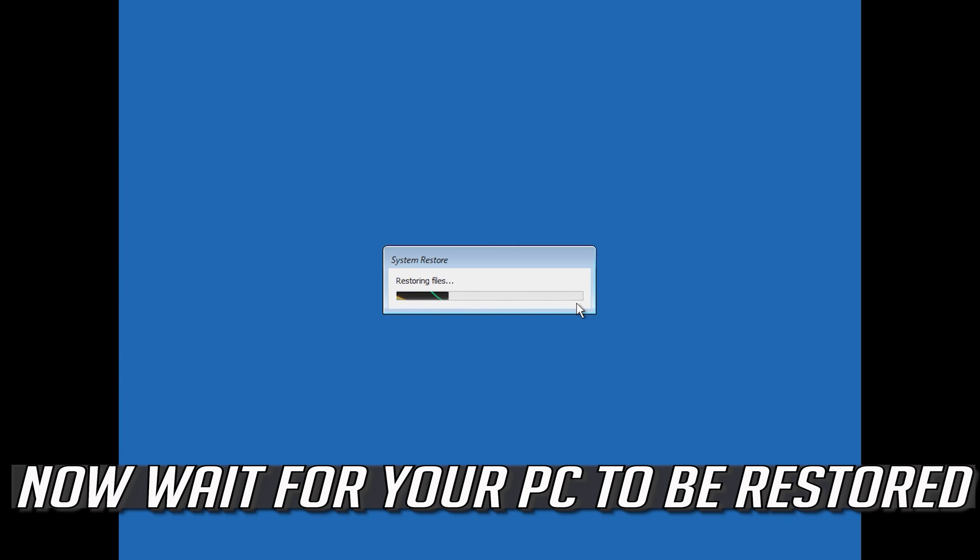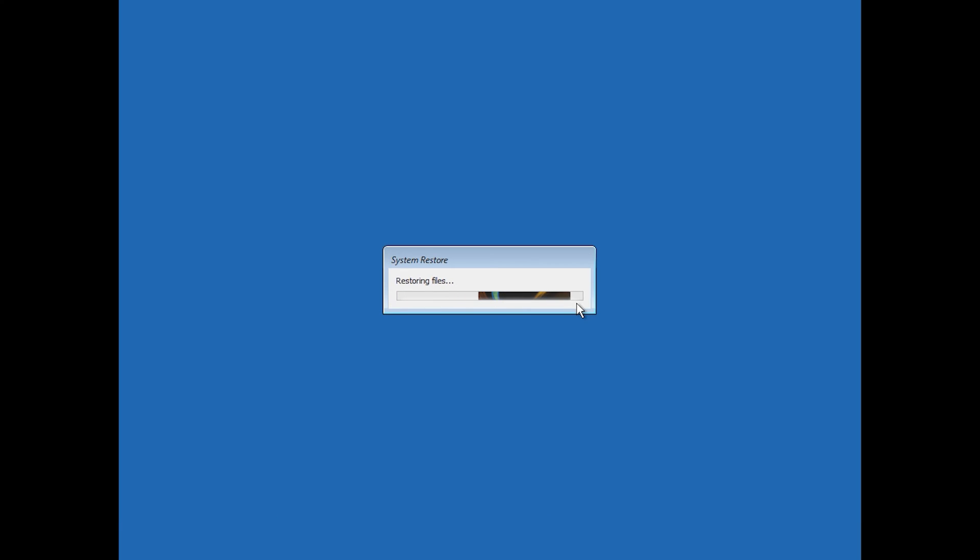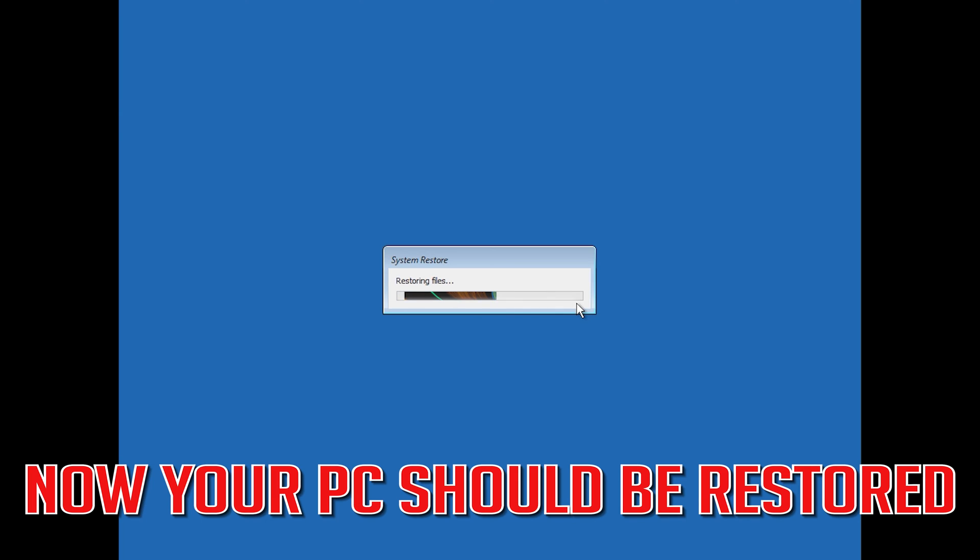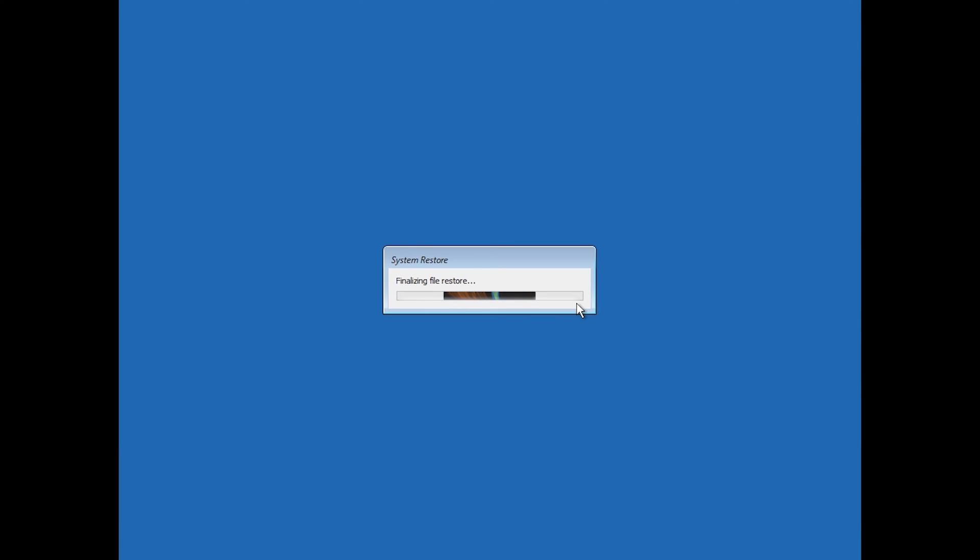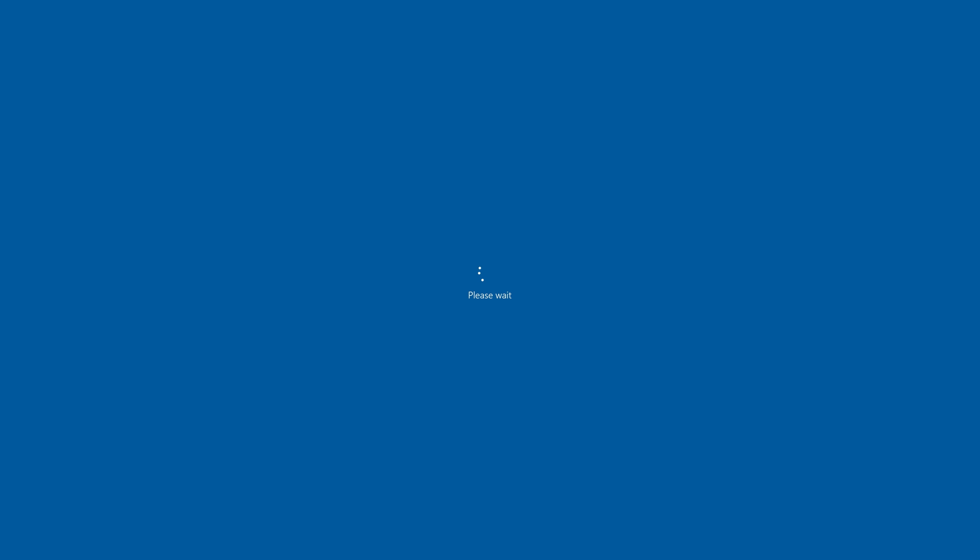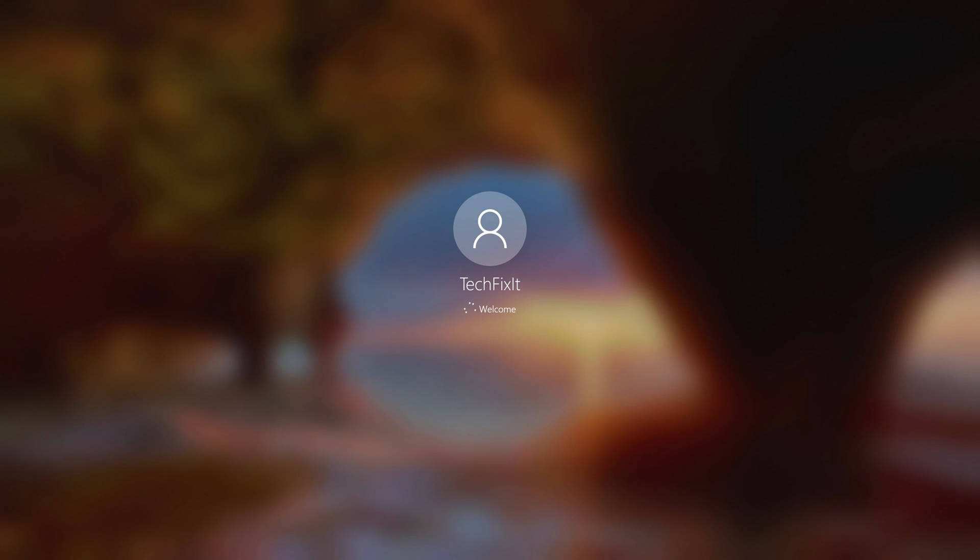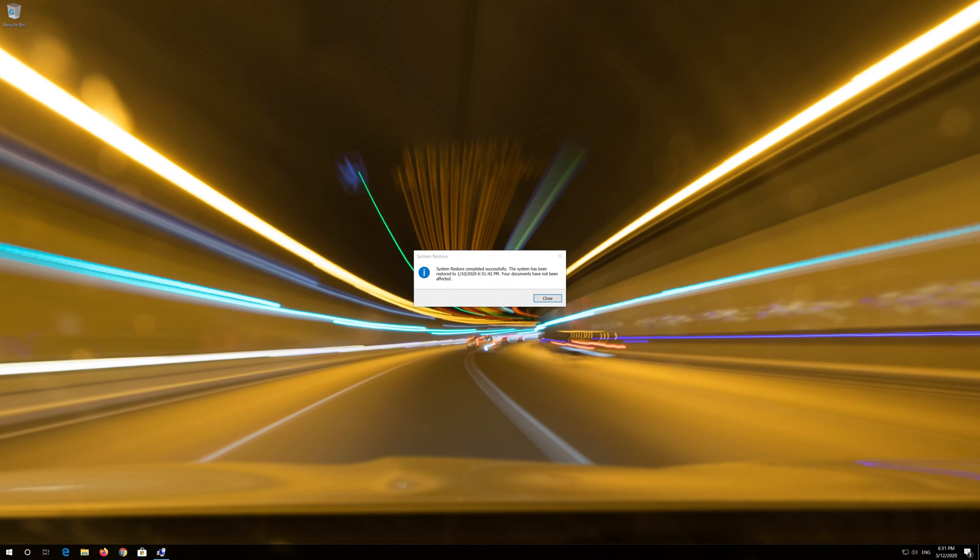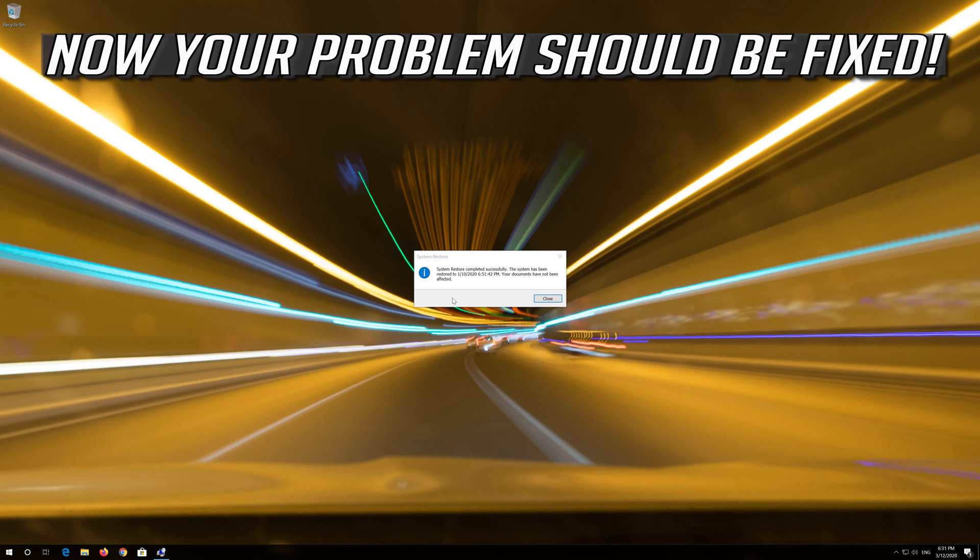Now wait for your PC to be restored. Now your PC should be restored. Press Restart. Now your problem should be fixed.